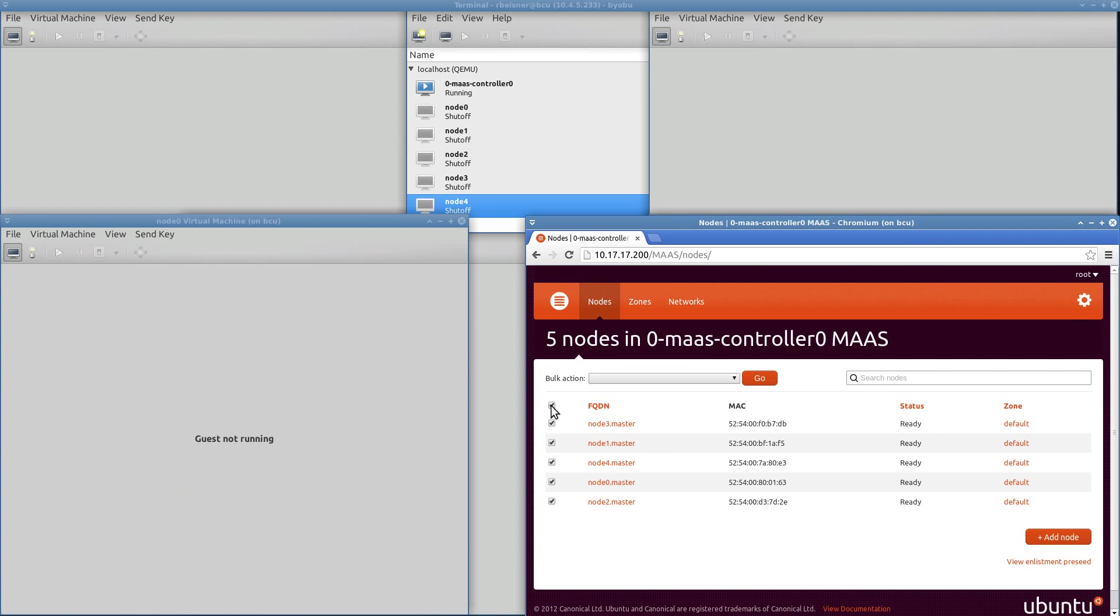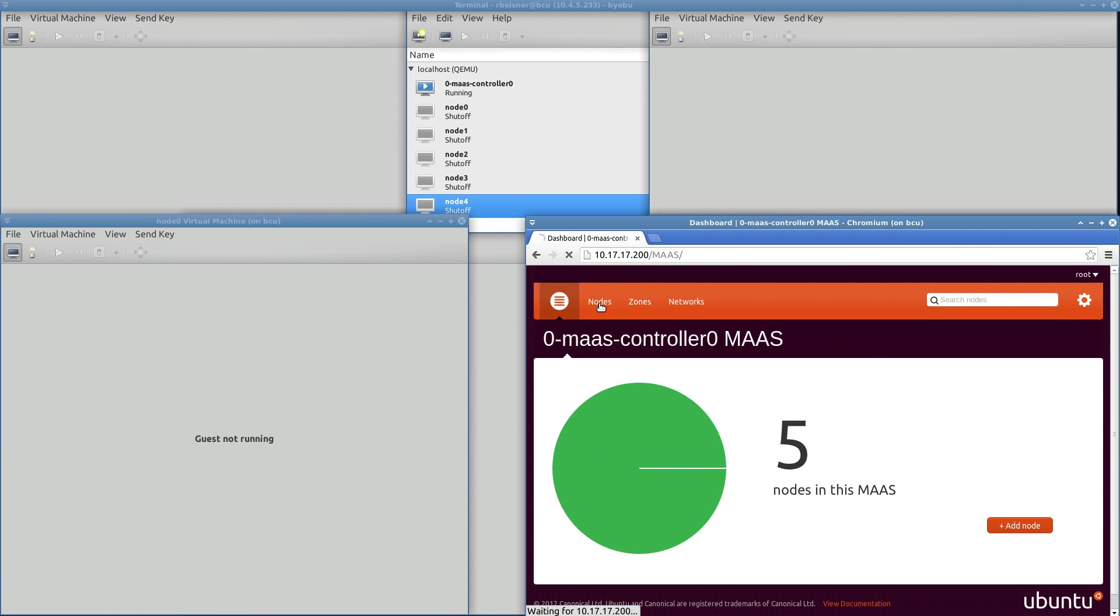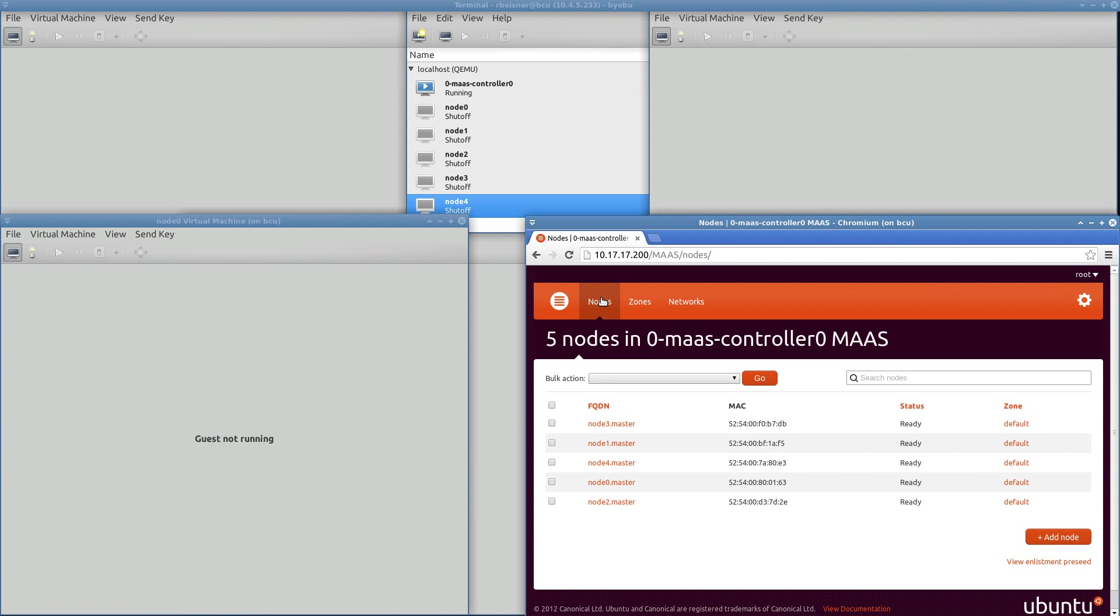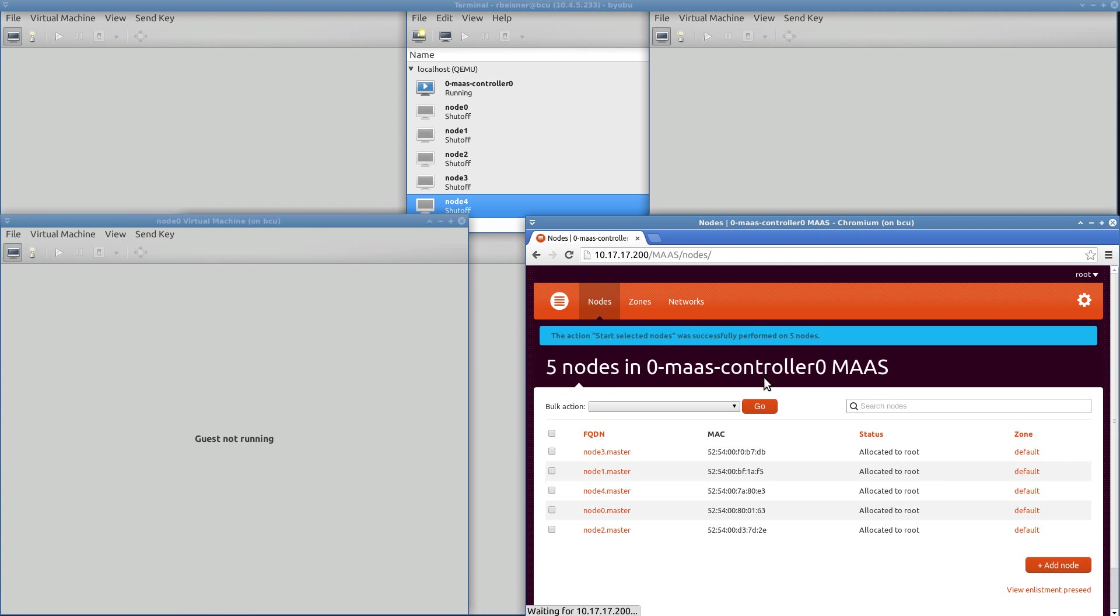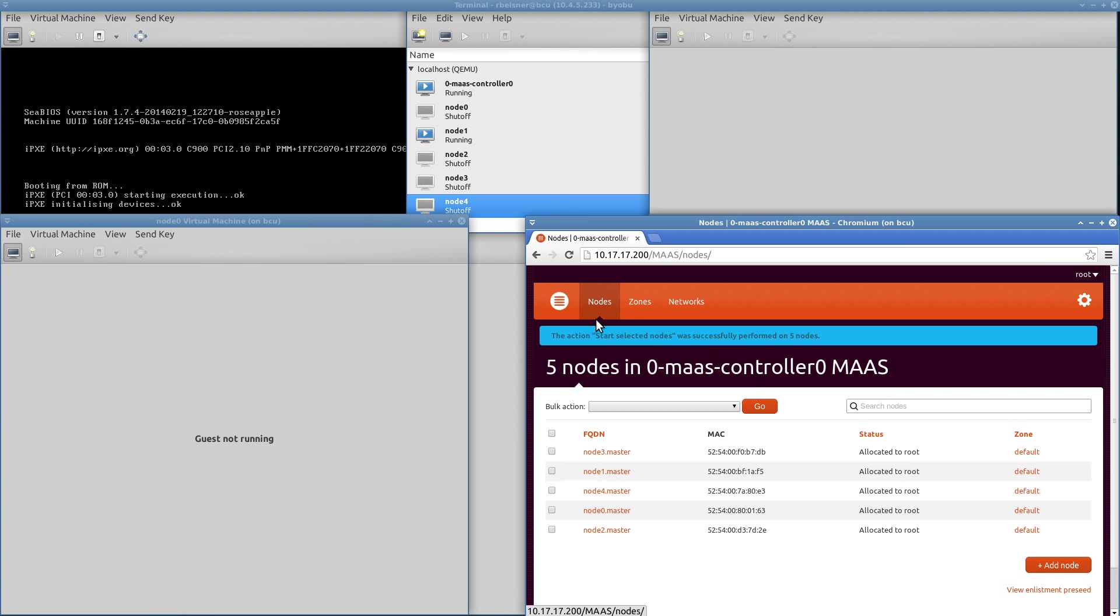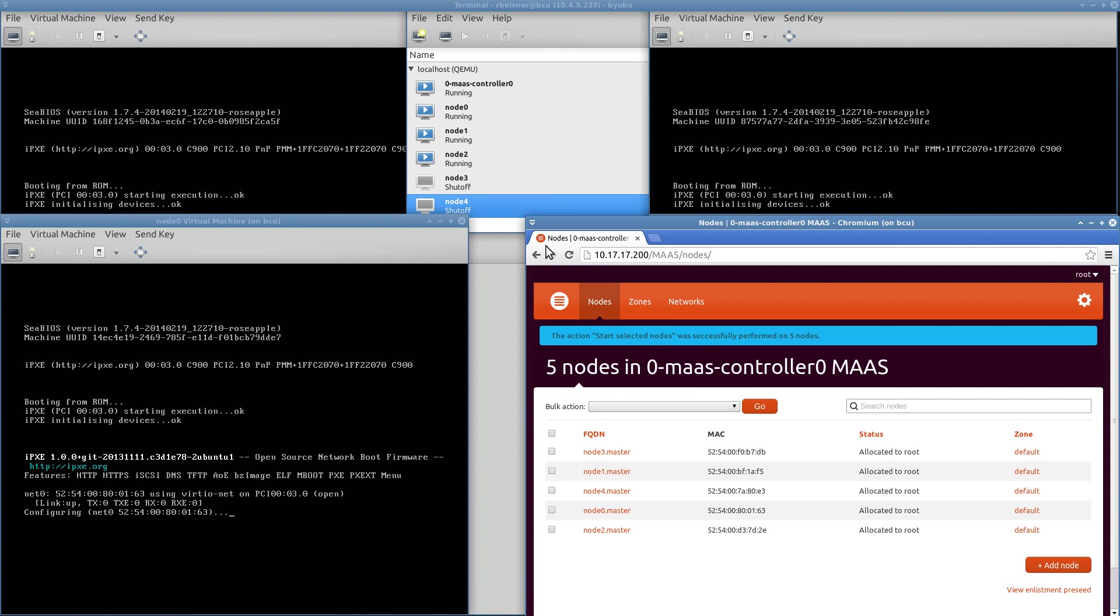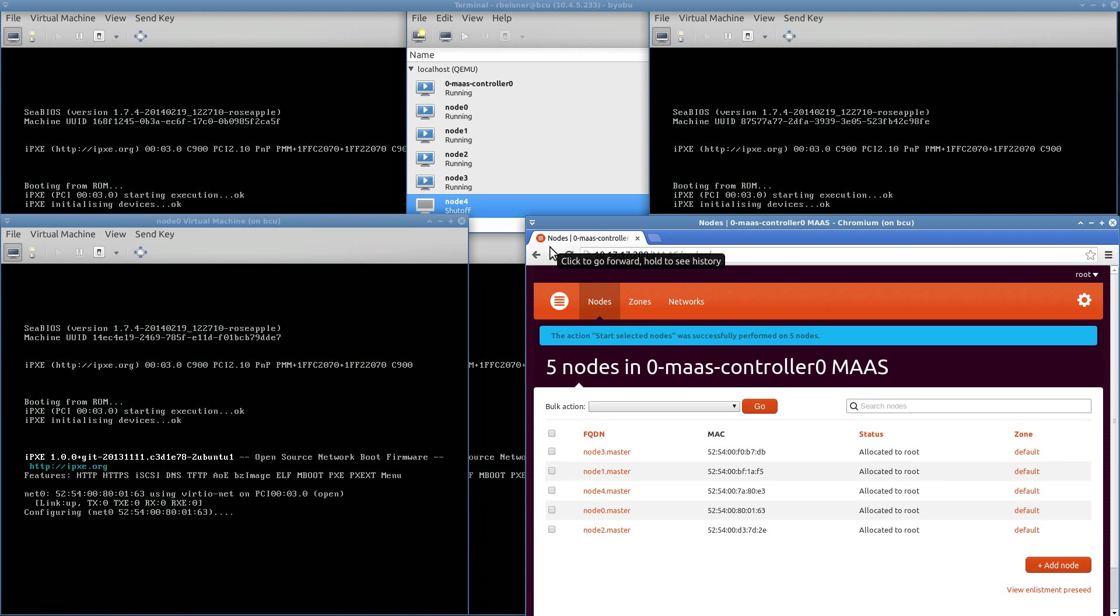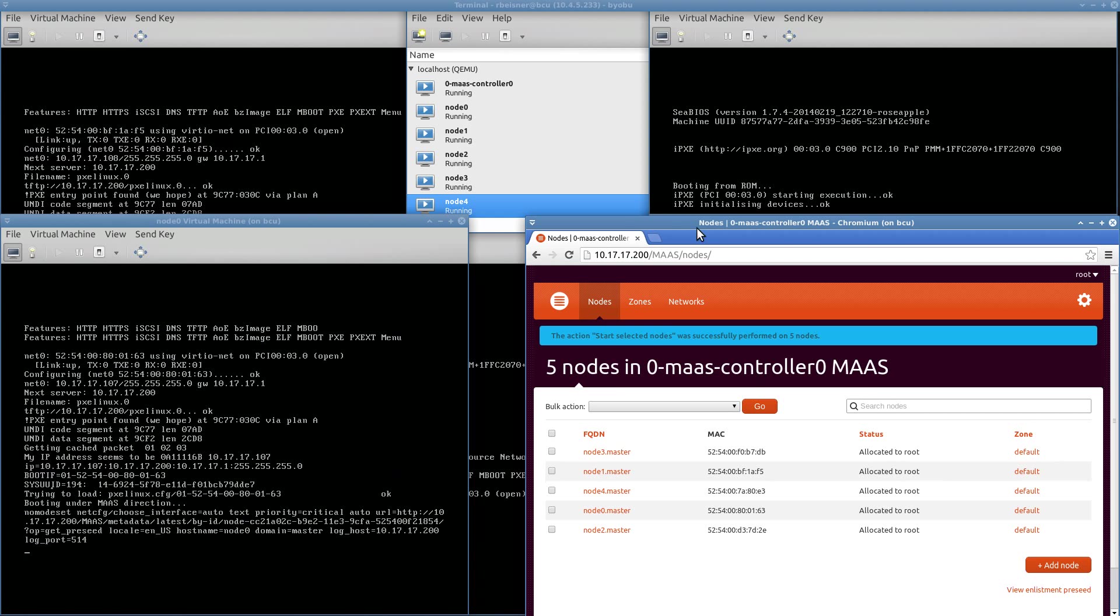And now, since we have five nodes that are queued and ready to go, I'm going to ask them all to start, which should cause them to boot 1, 2, 3, 4, and 5.